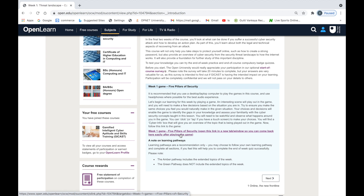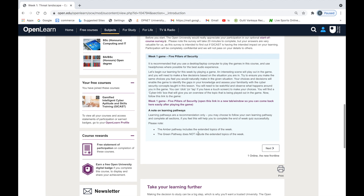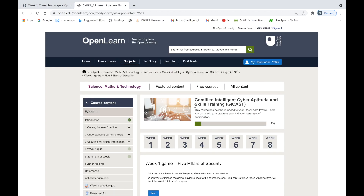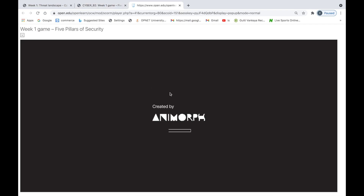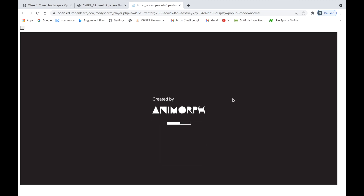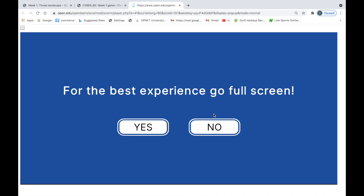I would recommend you use headphones and a desktop for the best gaming experience. If you click that link and open it in a separate page or window, you can begin to play the game. At the end of the game, you will be recommended a learning pathway. Each game is best played in full screen, and each game starts with an introduction to what it is all about and provides various accessibility features.